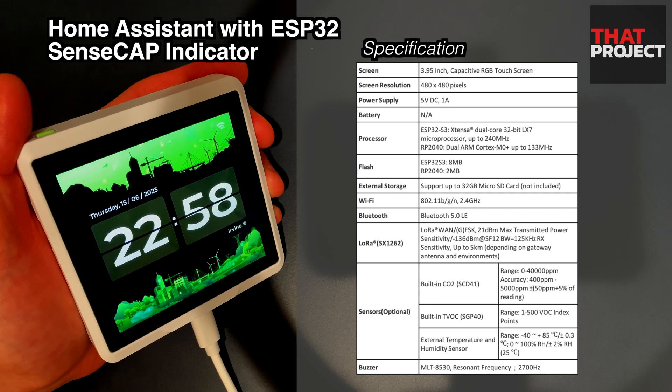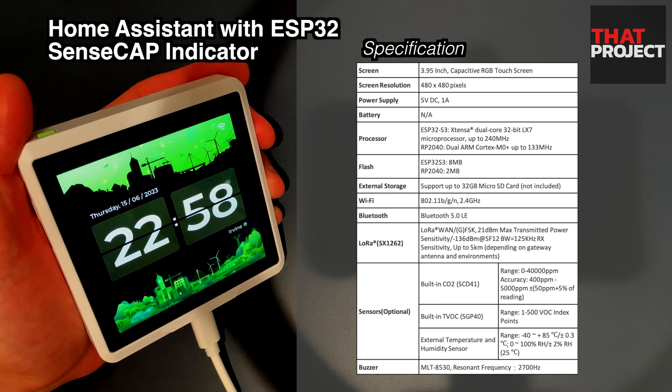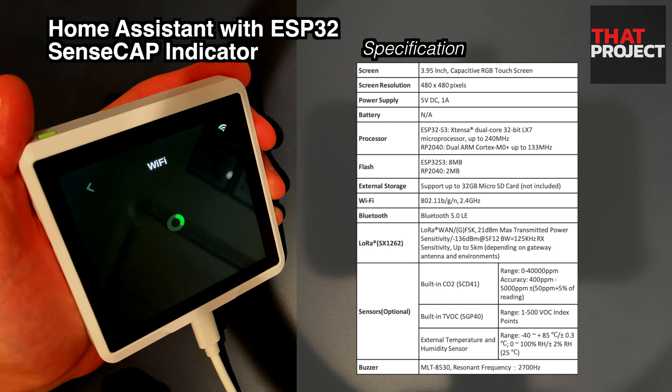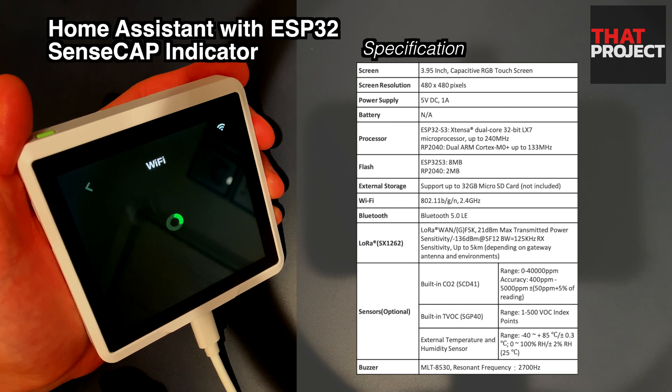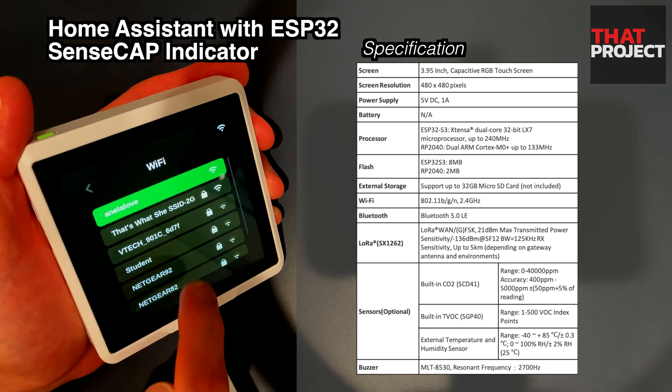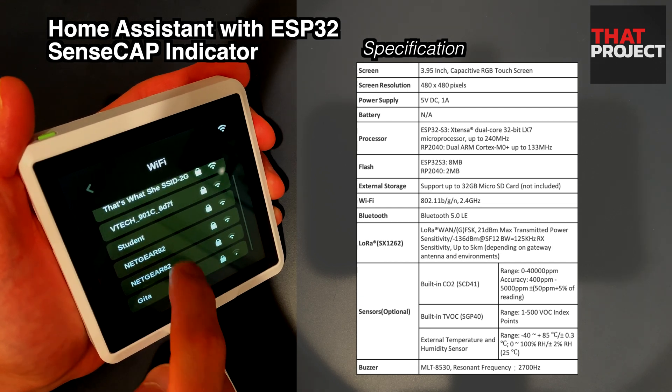This is the device used in this demo. This is a product called SenseCap Indicator released by Seed Studio. As you can see it is very solid.